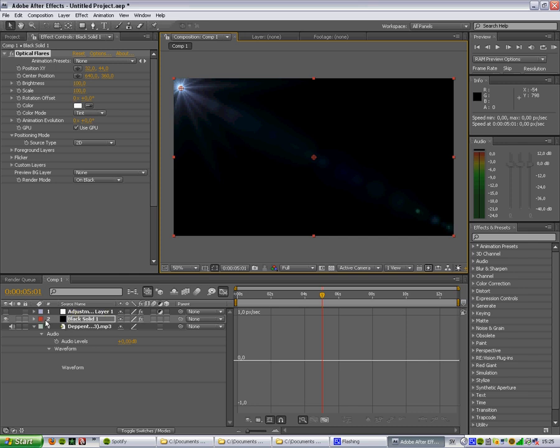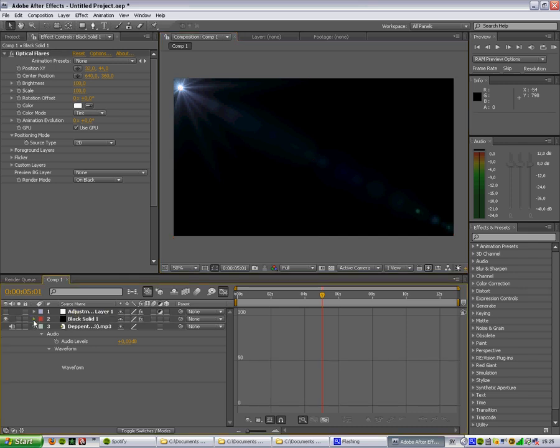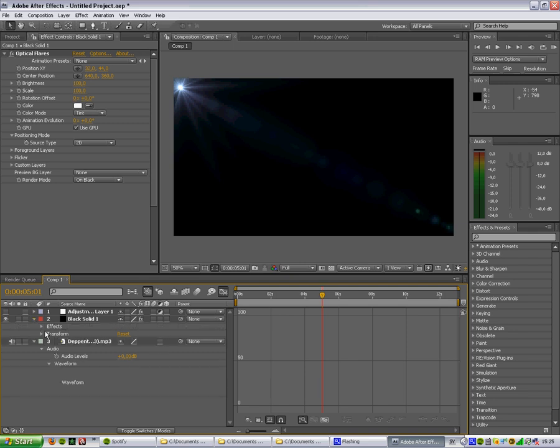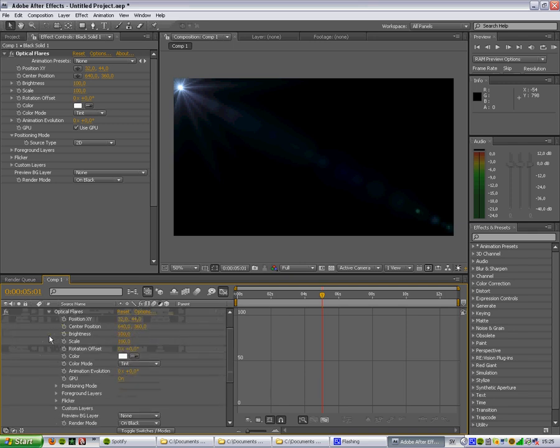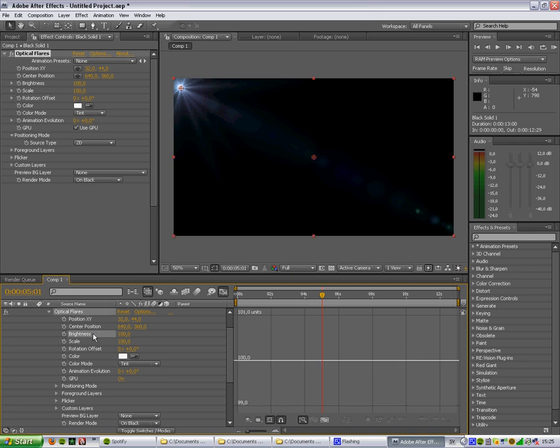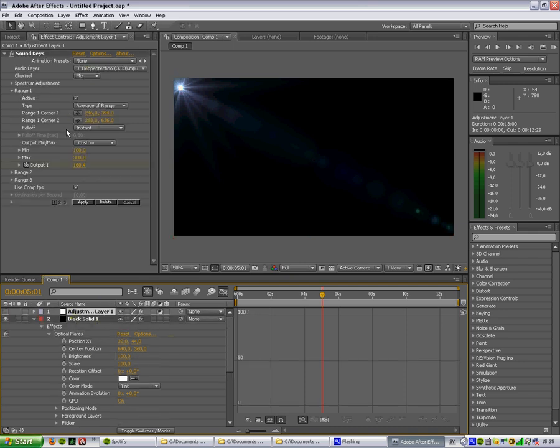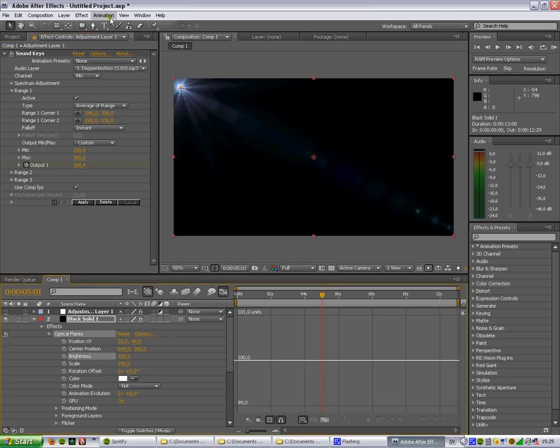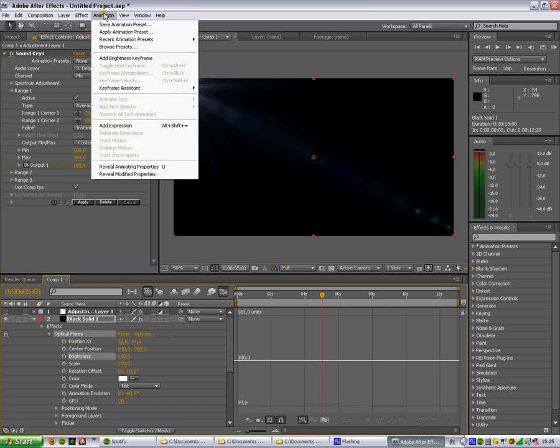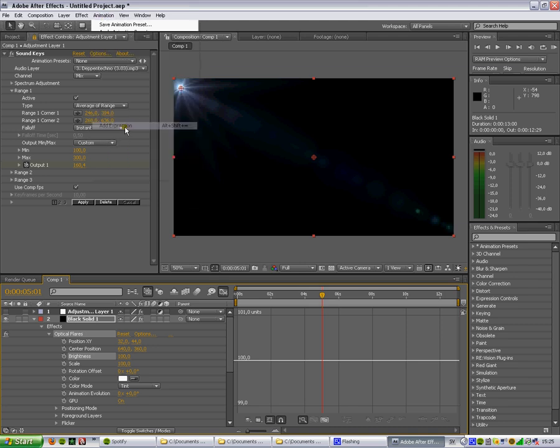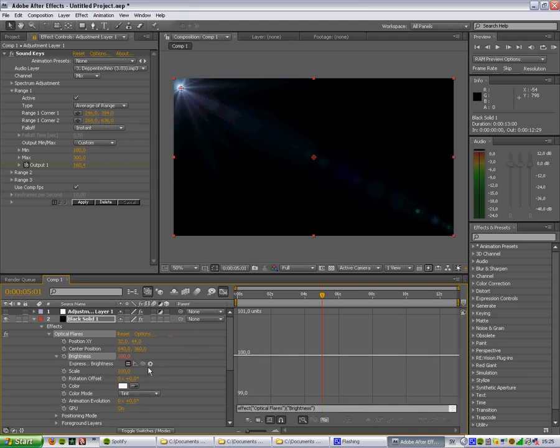And then we'll do over here. Effect, optical flares. And then we'll click on the brightness. We'll first do like that because it's easier then. Click the brightness. Add expression. Take this little thing and drag it to output.